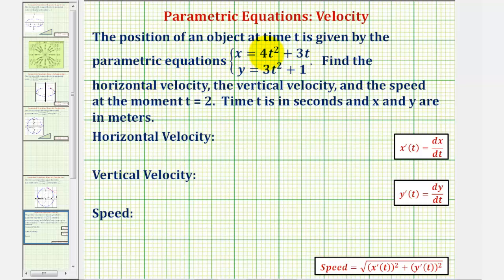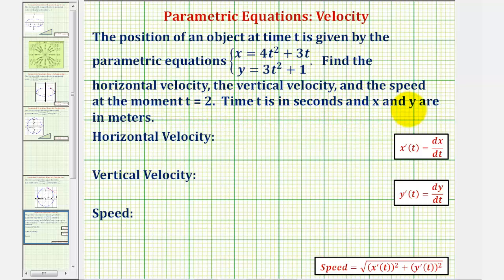The position of an object at time t is given by the parametric equations. We want to find the horizontal velocity, the vertical velocity, and the speed at the moment t equals two, where time t is in seconds and x and y are in meters.